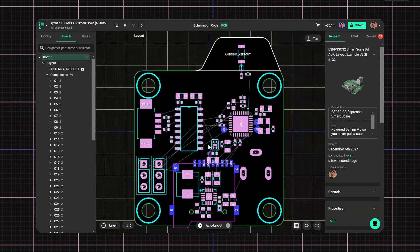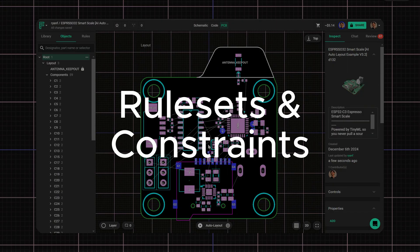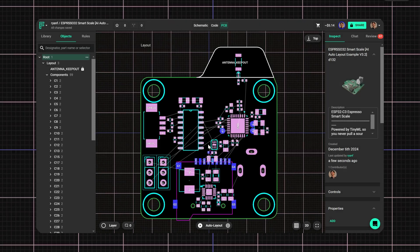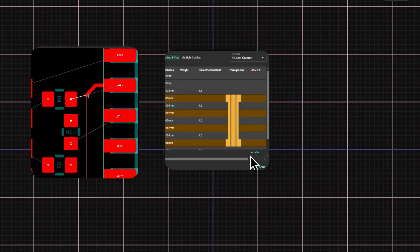After completing your component placement, the next step is to define the rule sets and constraints of your design. These rules include trace widths, via types, and clearances.